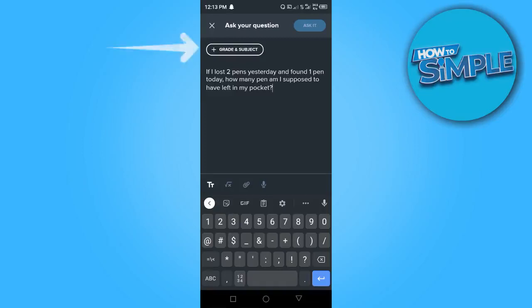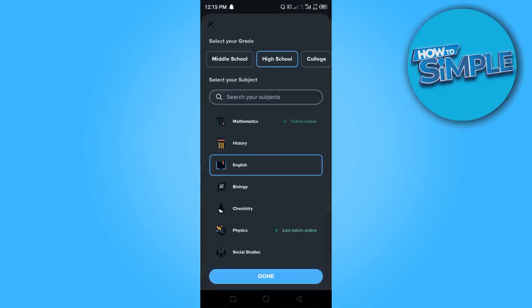After you have written your questions, you want to go ahead and select the grade and subject. I'm going to click here. So once you get here what you want to do is to select the grade. In this case I have selected high school.